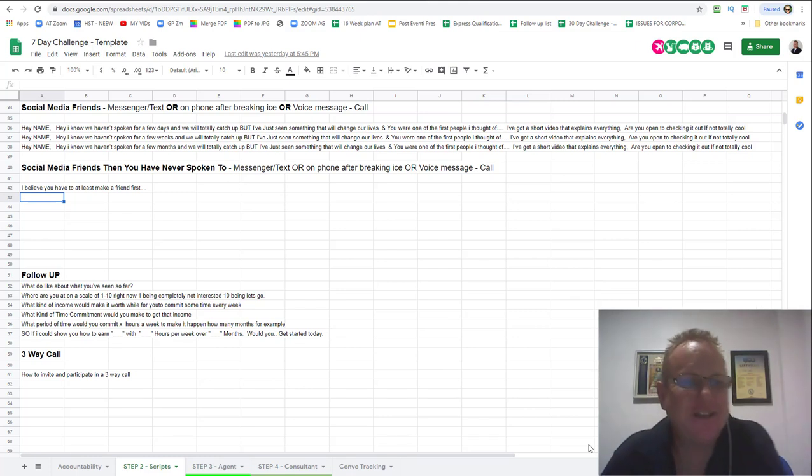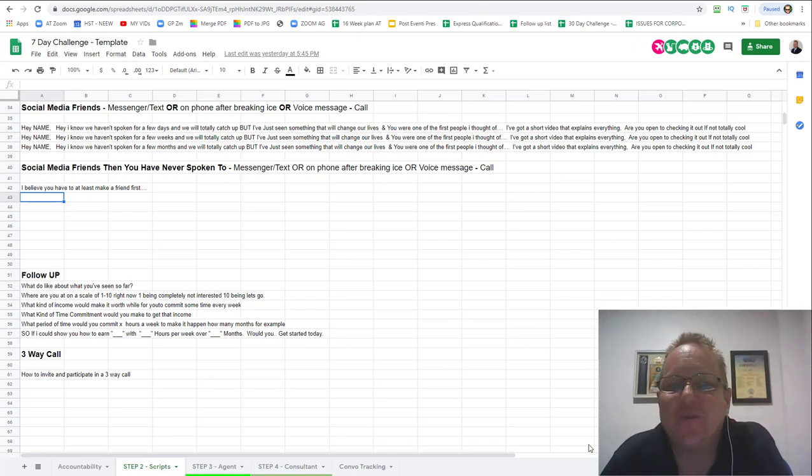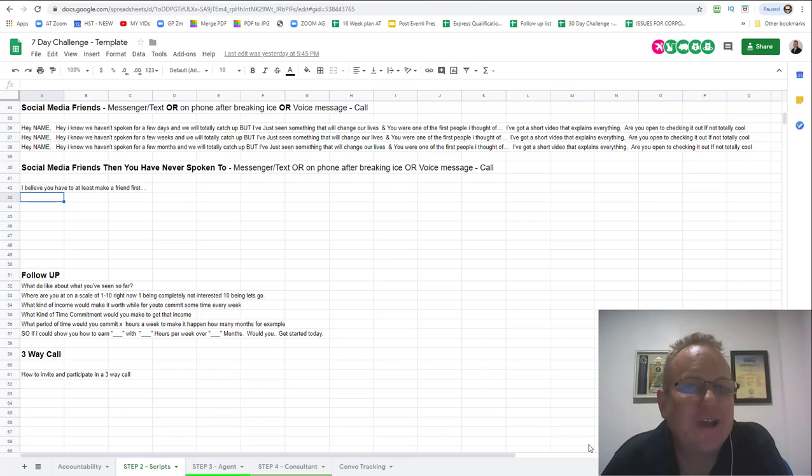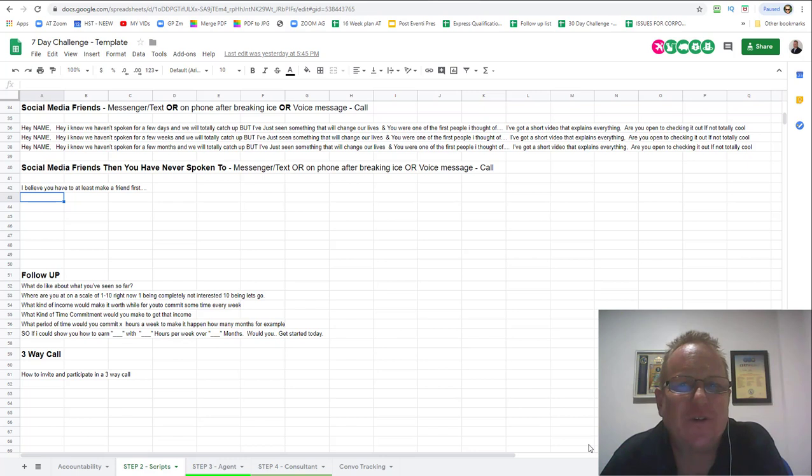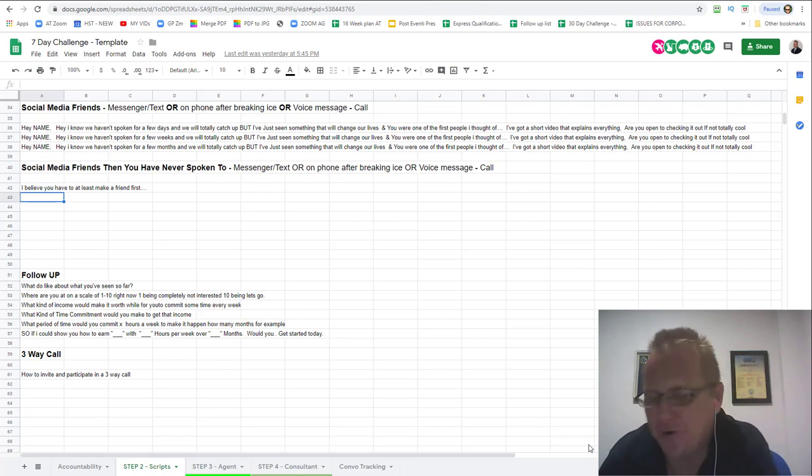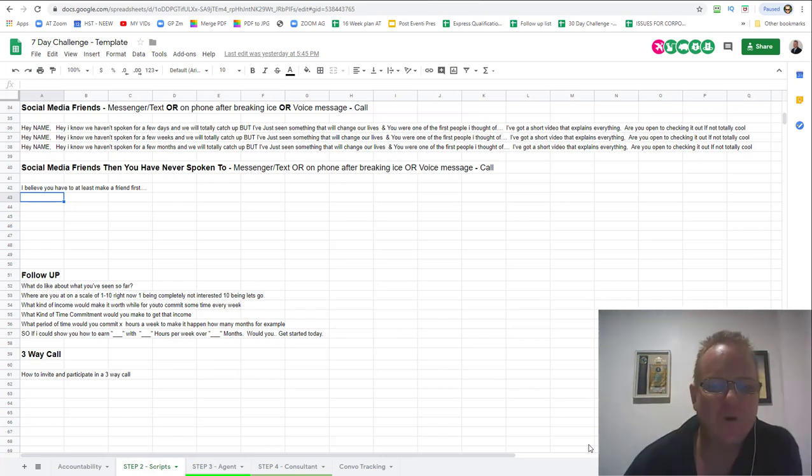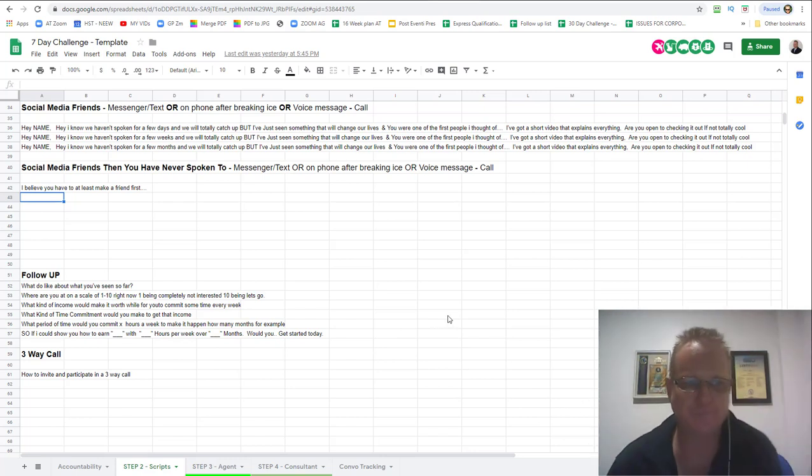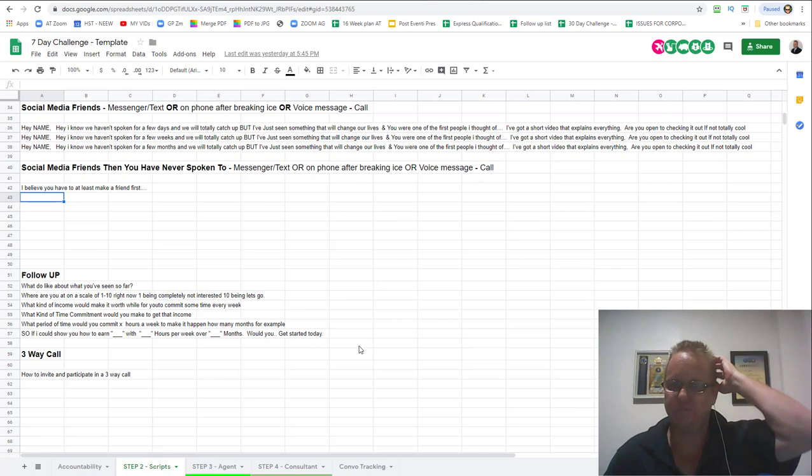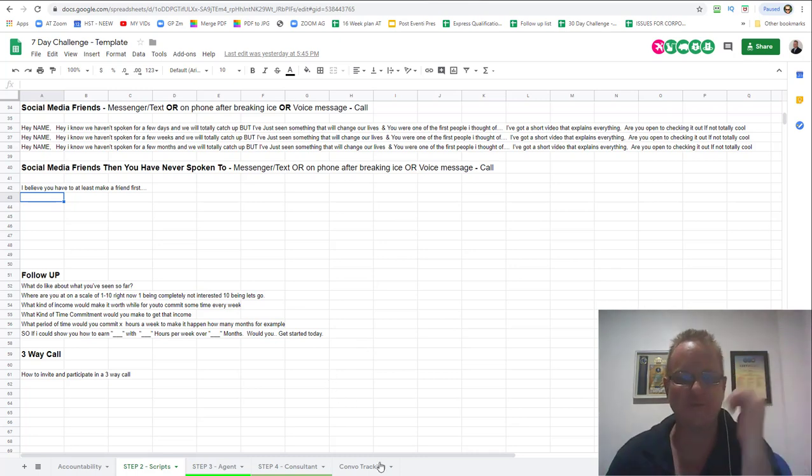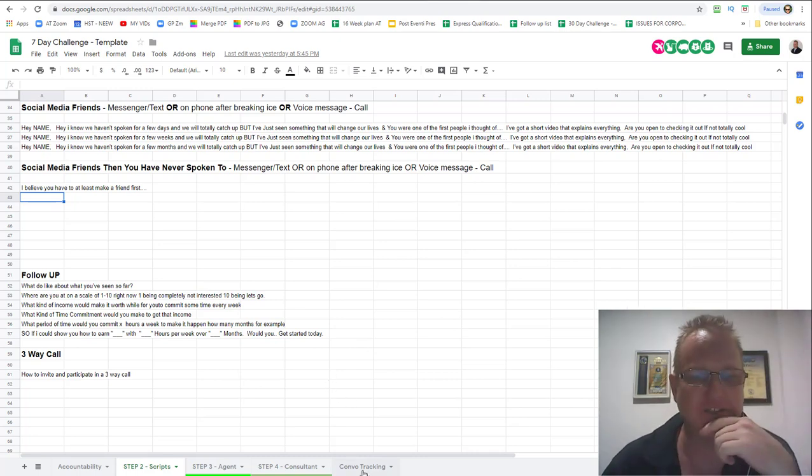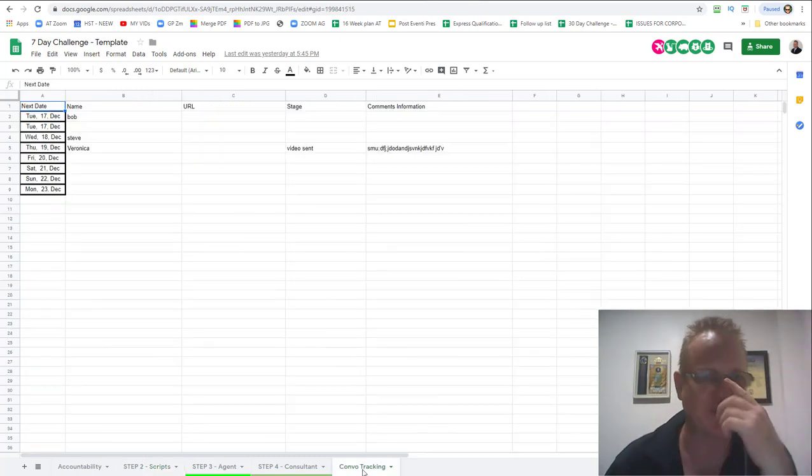Hey hey Andrew here. In this video we're going to look at follow up. The fortune is in the follow up and it is so true. First of all, before follow up we actually need to explain the conversation tracking tool.